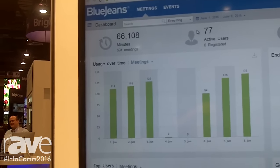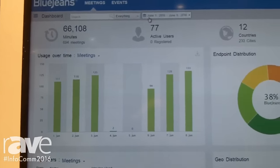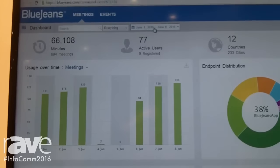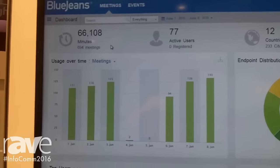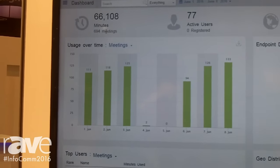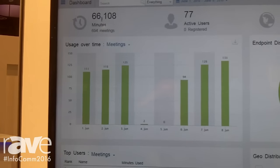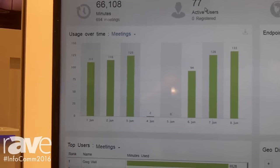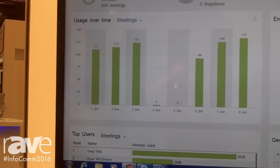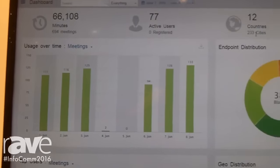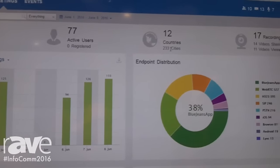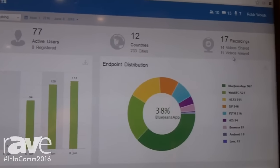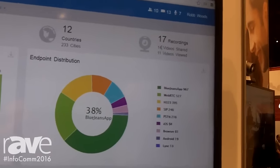Within my organization, looking at the last week, June 1st through June 8th, I can see we've had 694 meetings and 66,000 minutes. 77 active users, 12 countries, and 233 cities have been represented in BlueJeans calls, and 17 recordings have been done.